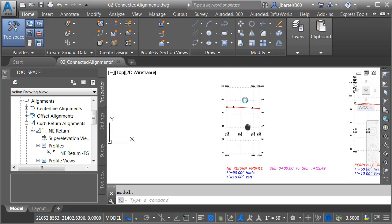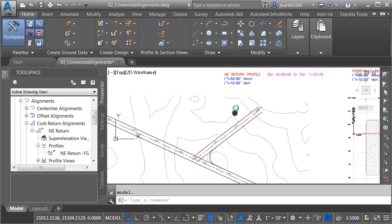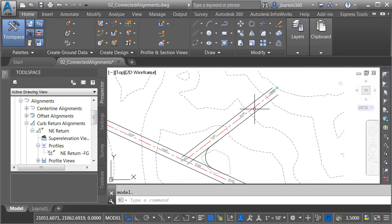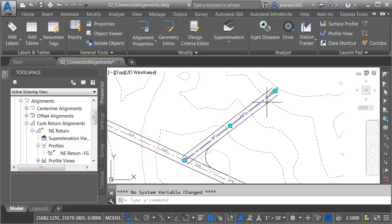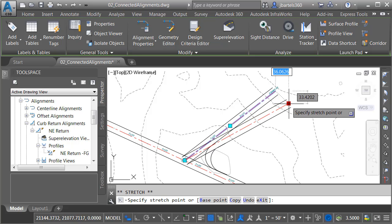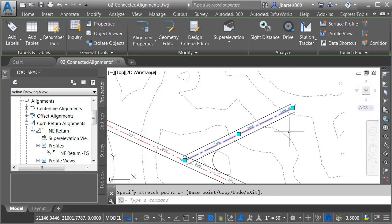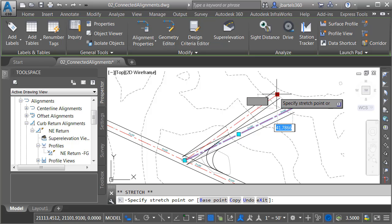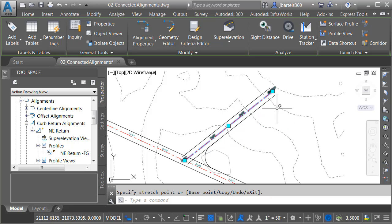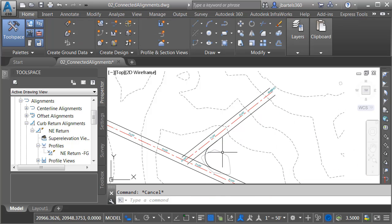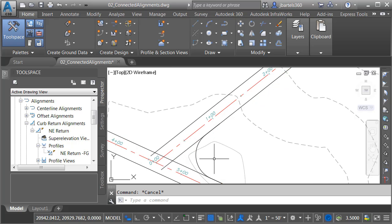So not only is this geometry dynamically linked from a vertical perspective, it's also linked horizontally as well. Let me zoom out. We'll go back to the plan view. If I select the Perryville Road alignment and grab this grip and pull it over, you can see how that curb return updates. It is always maintaining tangency. I'll press Escape to deselect.